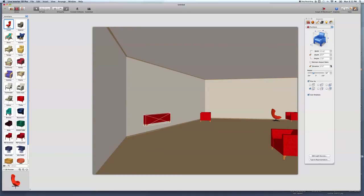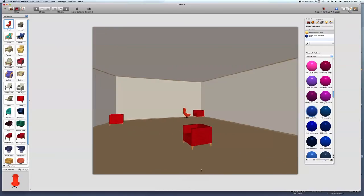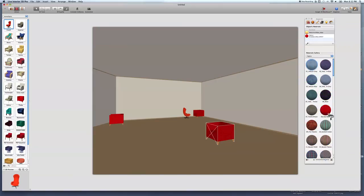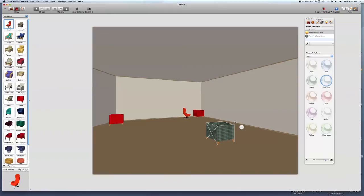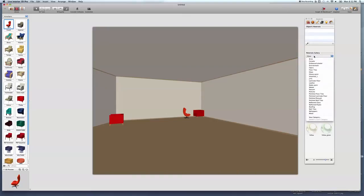Elevation controls how high the object is — sometimes you need to raise things up. Spinning it around will start to feel natural as you play with it. Let's change the color of this chair to violet blue. Over in the skins panel, you can apply fabric — even crazy fabric patterns. You can even make it glass, which is weird. I'll delete that one.